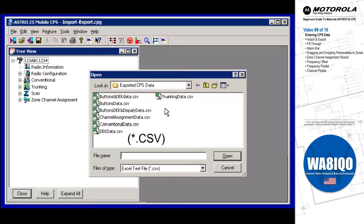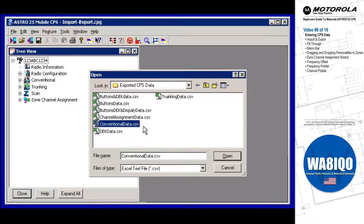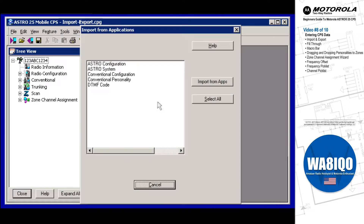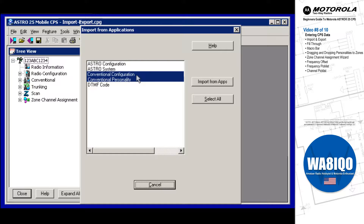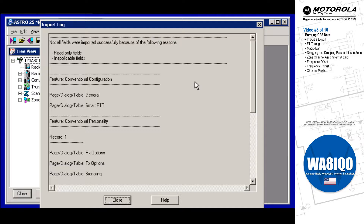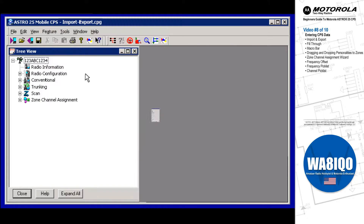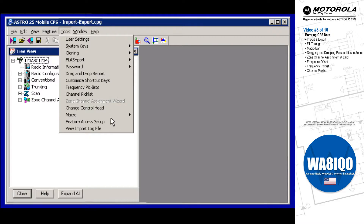Depending on the CSV file selected, choose the appropriate data to import, then select the Import button. Once the import is complete, the data statistics are retrieved and conveniently listed within the Import Log File window. You may also view the import log file at any time from the CPS Menu Bar's Tools > Log File Selection.